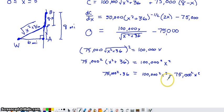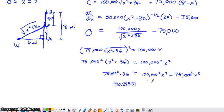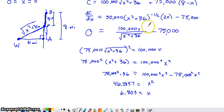Using a calculator to combine the coefficients and divide, we get X squared equals approximately 46.2857. Taking the square root of both sides — and since this is an application, only the positive root makes sense — gives X approximately equal to 6.803. So when X equals this value, the derivative of cost equals zero.